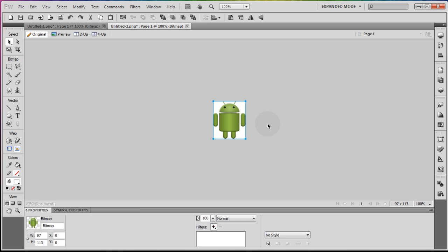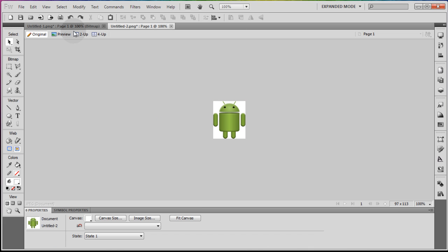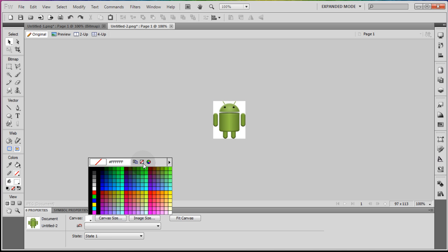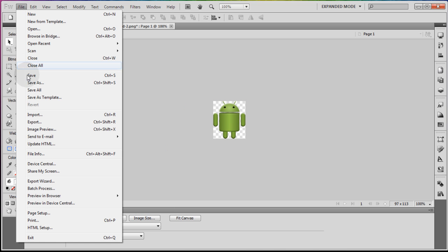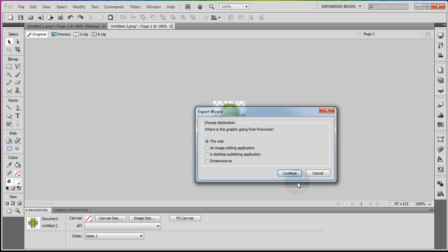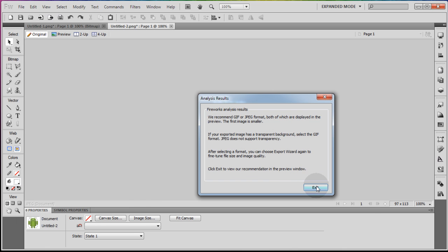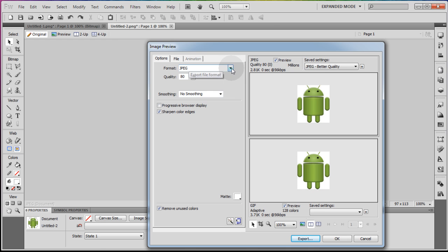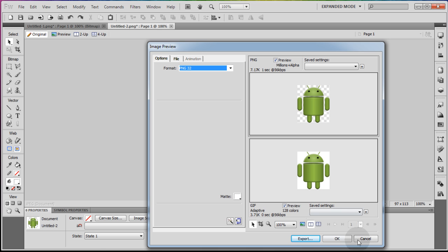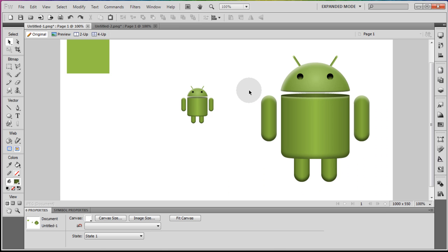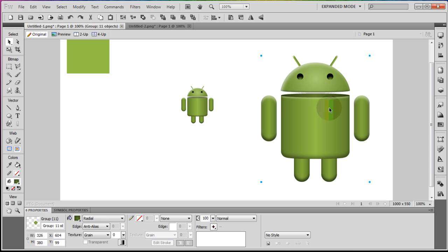See how nice that looks — it gives the Android robot a whole lot more life. Take that one, Ctrl+C, go to File, New, and get it ready to put on a webpage. If you want a transparent background PNG, take your canvas from white to nothing — that gives you a clear PNG. Go to File, Export Wizard, continue, continue, exit, then choose JPEG or PNG-32 to keep the transparent background, and export it to your computer.